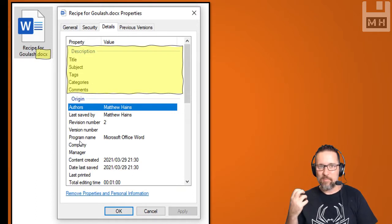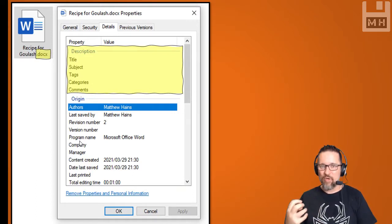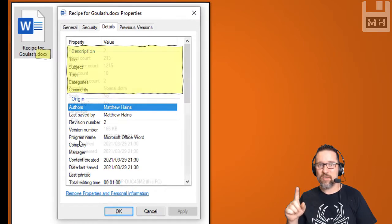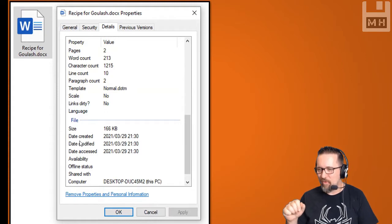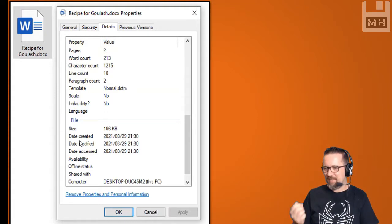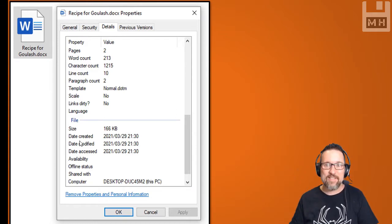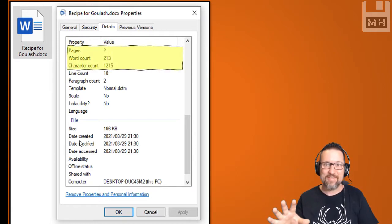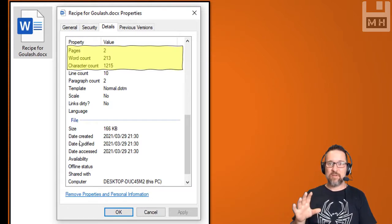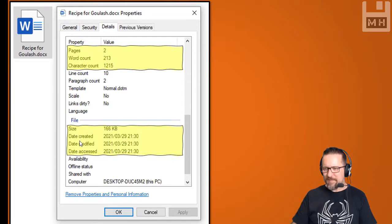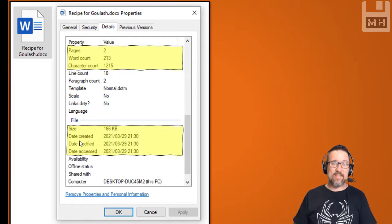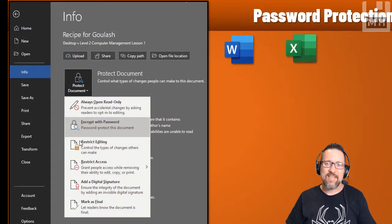All of this information is stored in the metadata of a file. So if you hand in a Microsoft Word document, I will be able to tell how long you spent working on it. Scrolling down further, I can see pages, word count, character count, and line count — all kinds of information about the file, including size, date created, modified, and accessed.